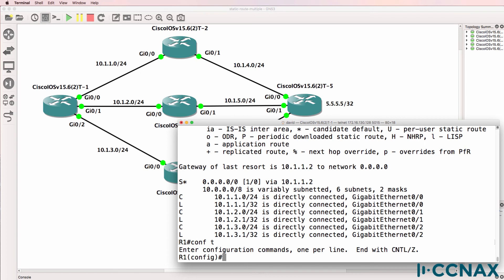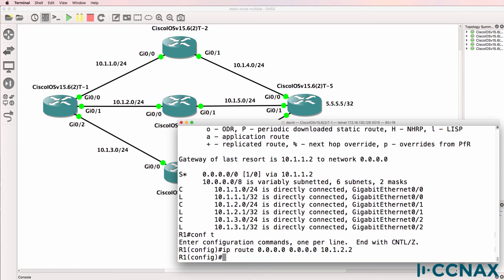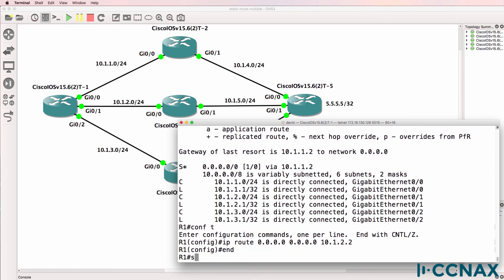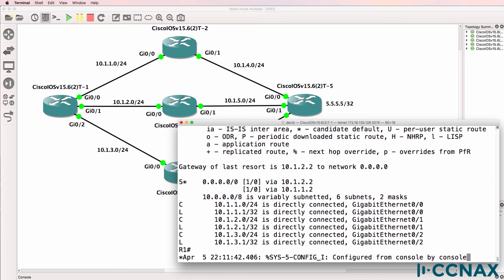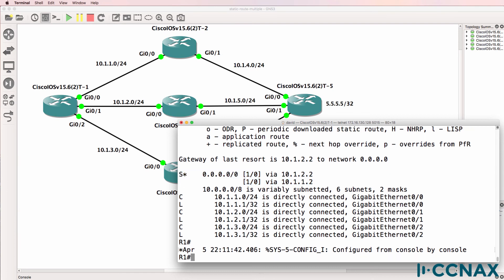So can we configure another default route? As an example, can we configure it to go via router three? 10.1.2.2. And the answer is yes we can. If we configure two default gateways, notice how it shows in the routing table.